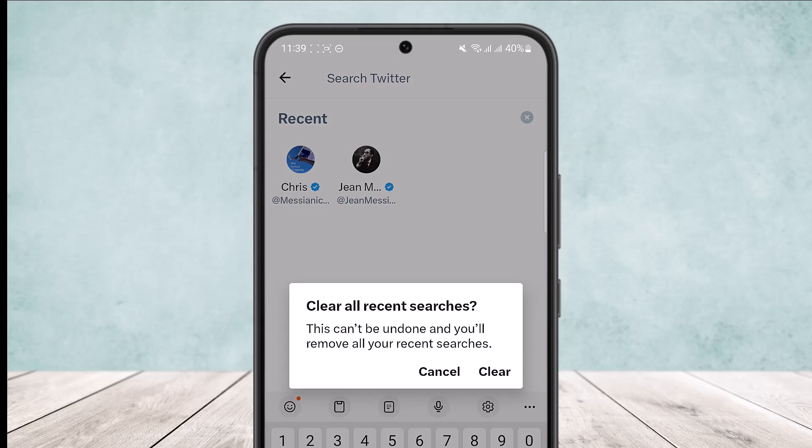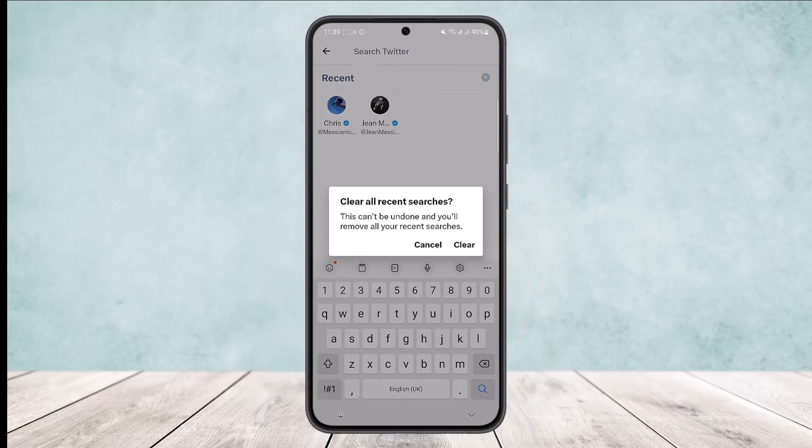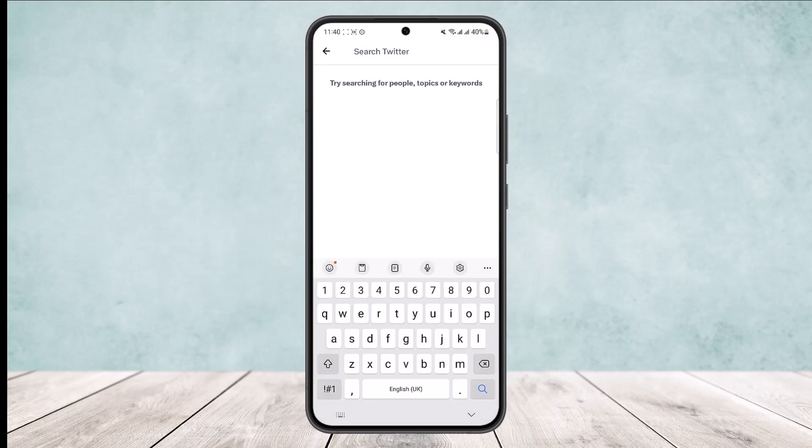The notification says 'Clear all recent searches. This can't be undone and you'll remove all your recent searches.' Simply tap on clear and all your saved searches on Twitter will be deleted.